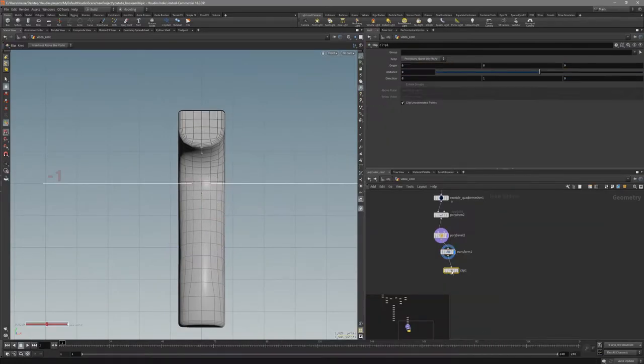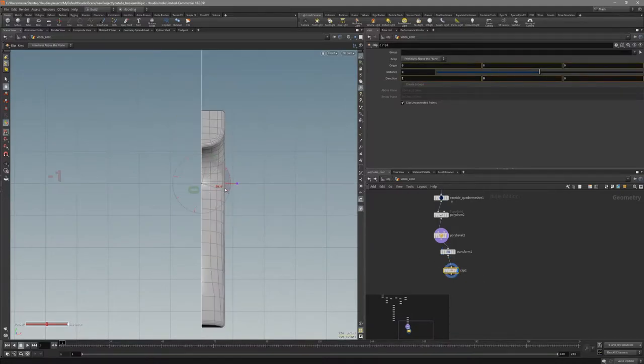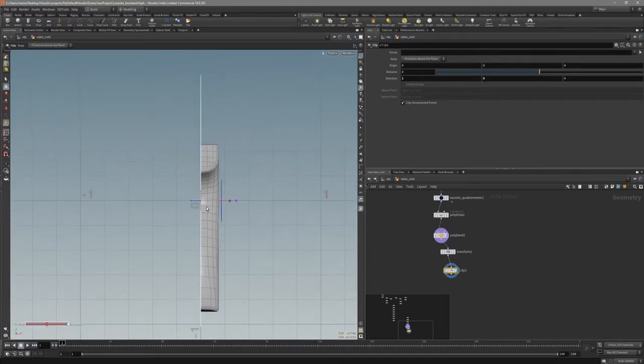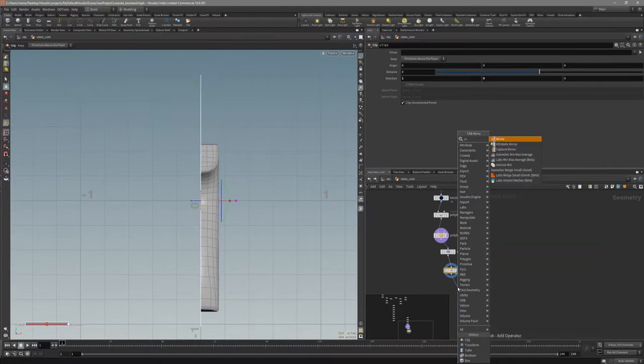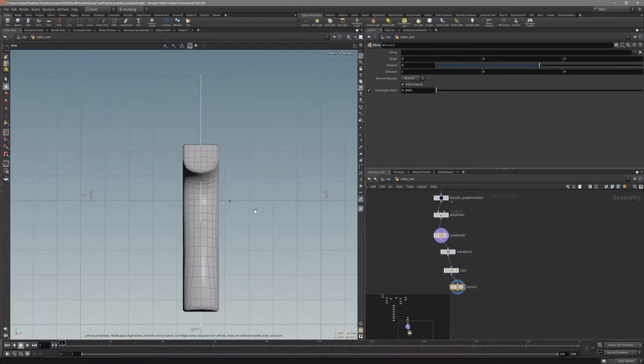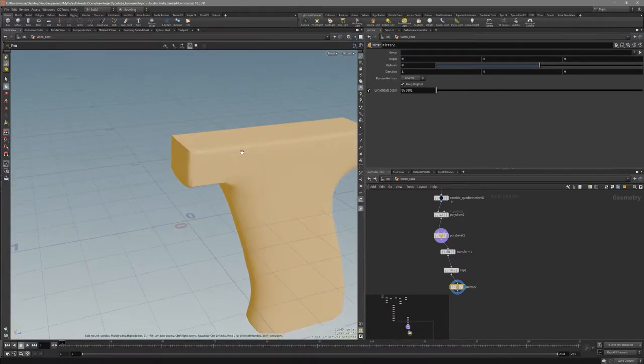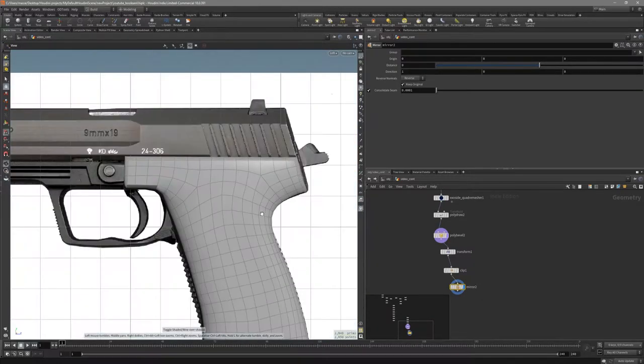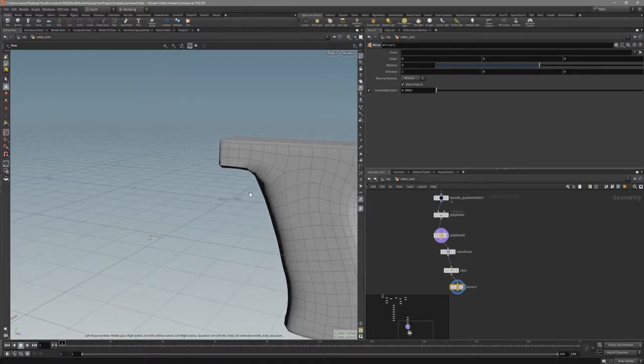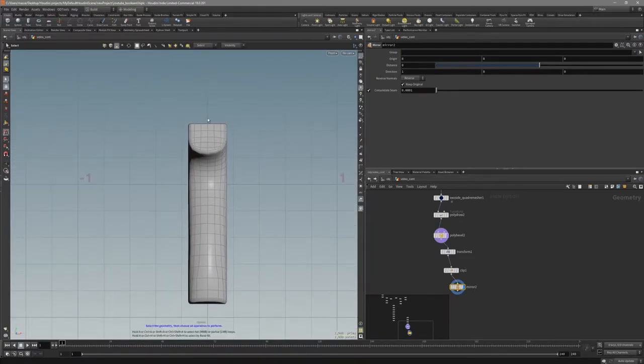Now let's clip it. And now let's mirror it. Like that. So now we have mirrored this weapon and center is right at zero.